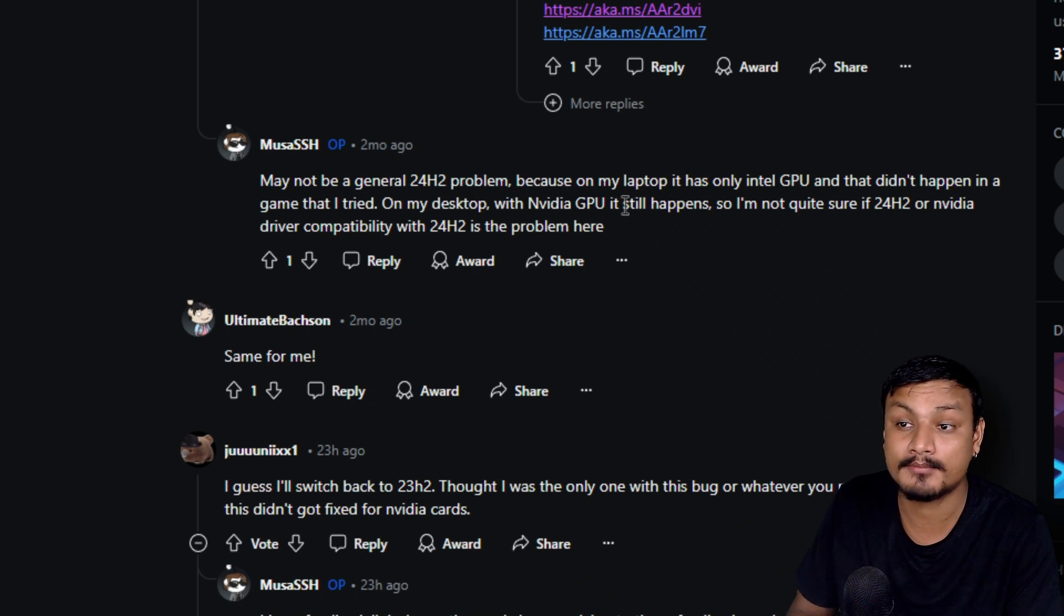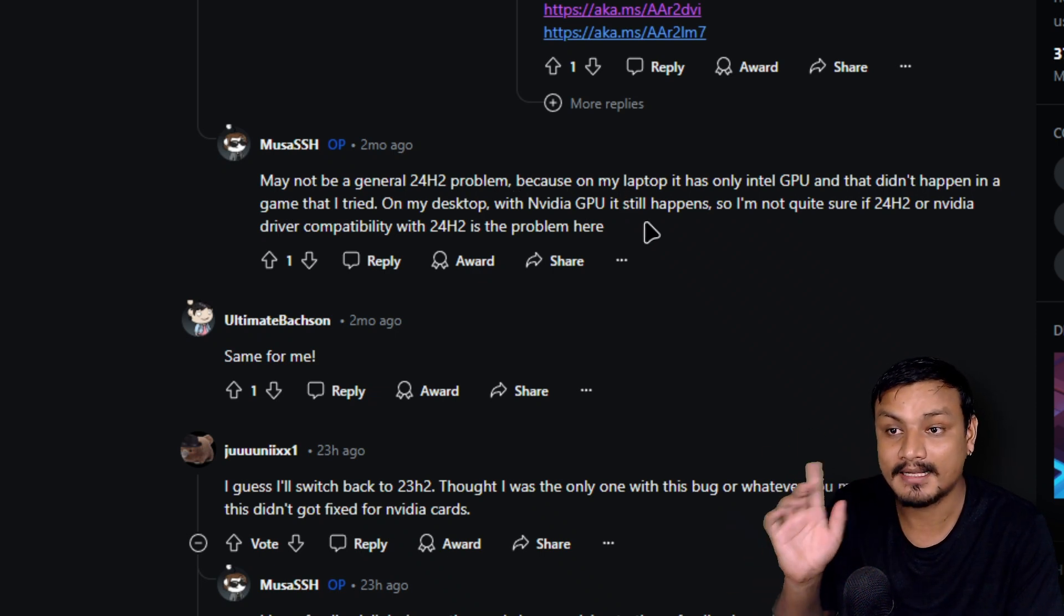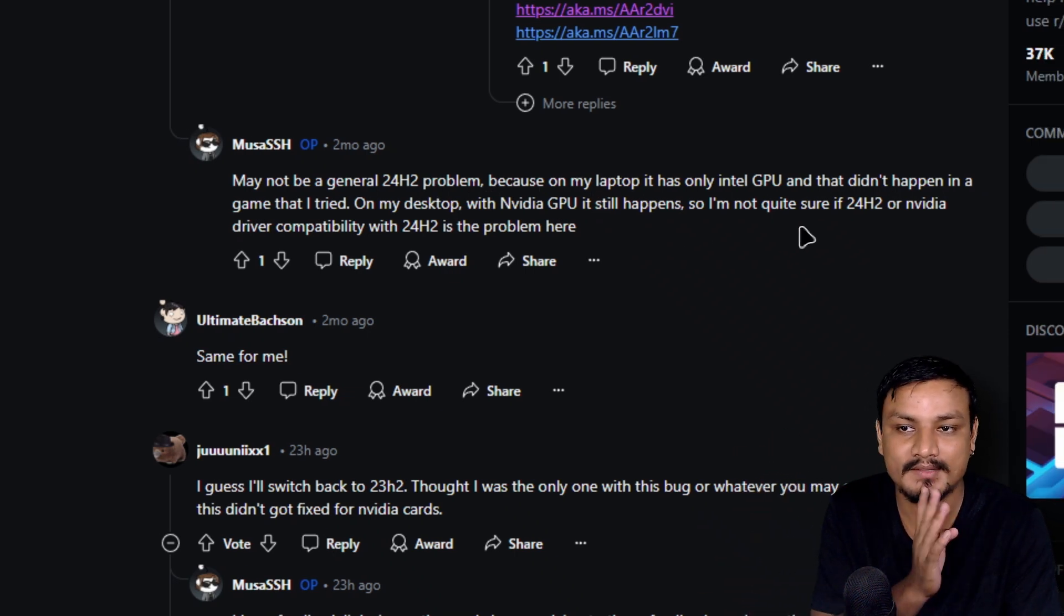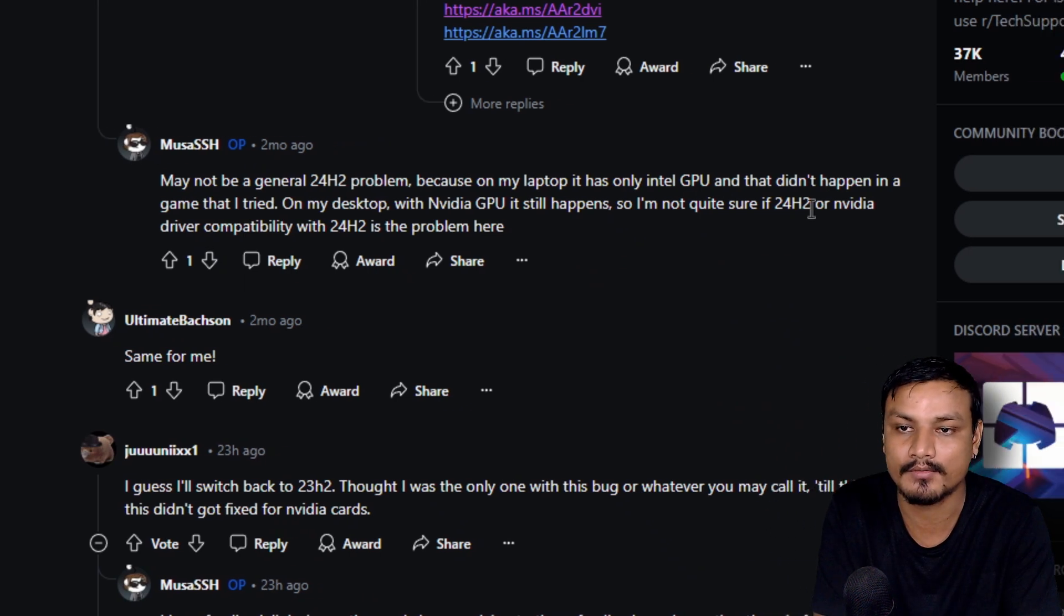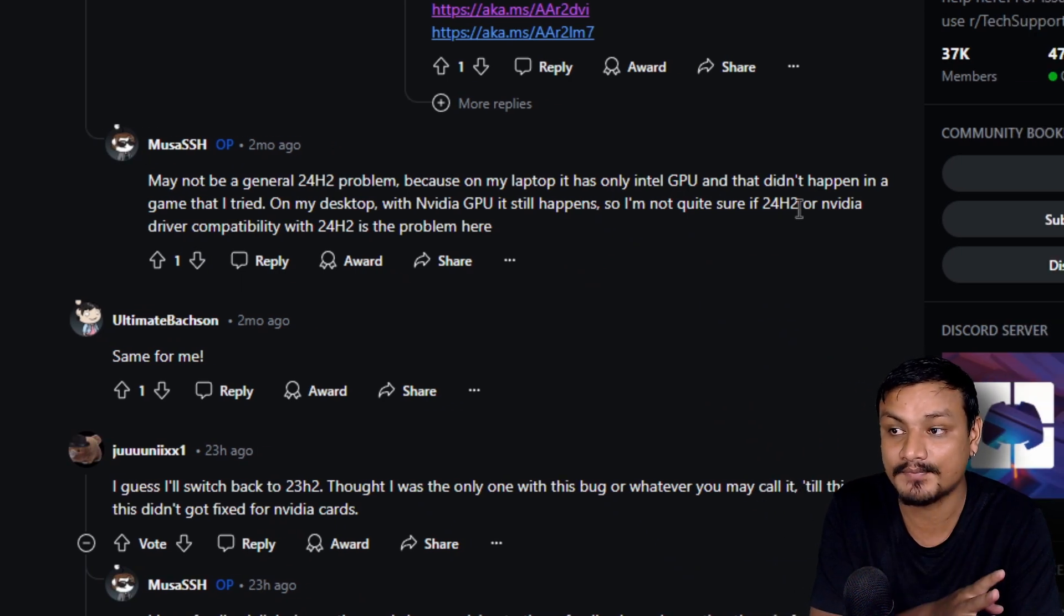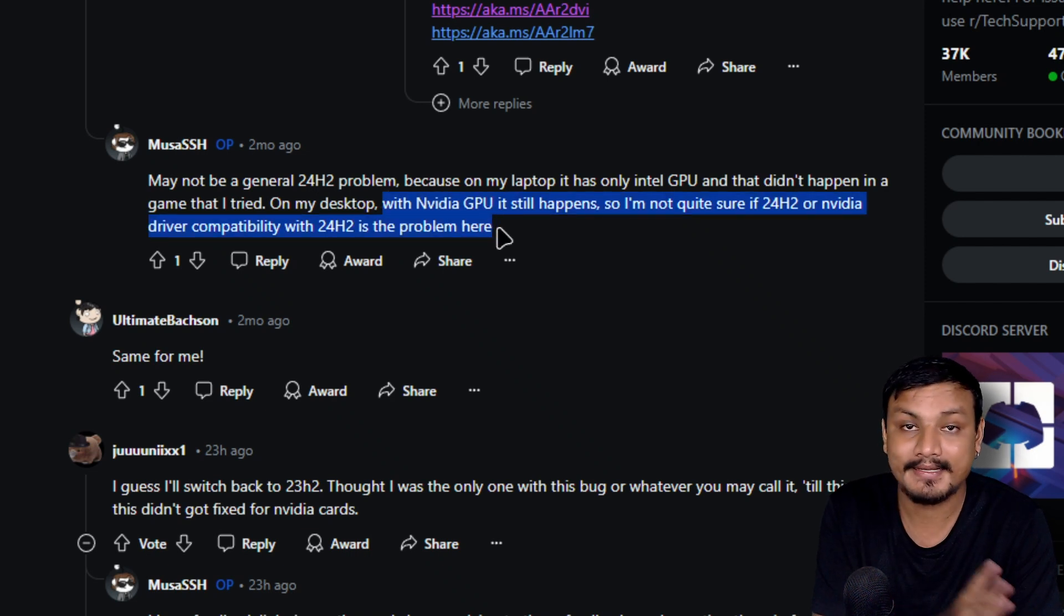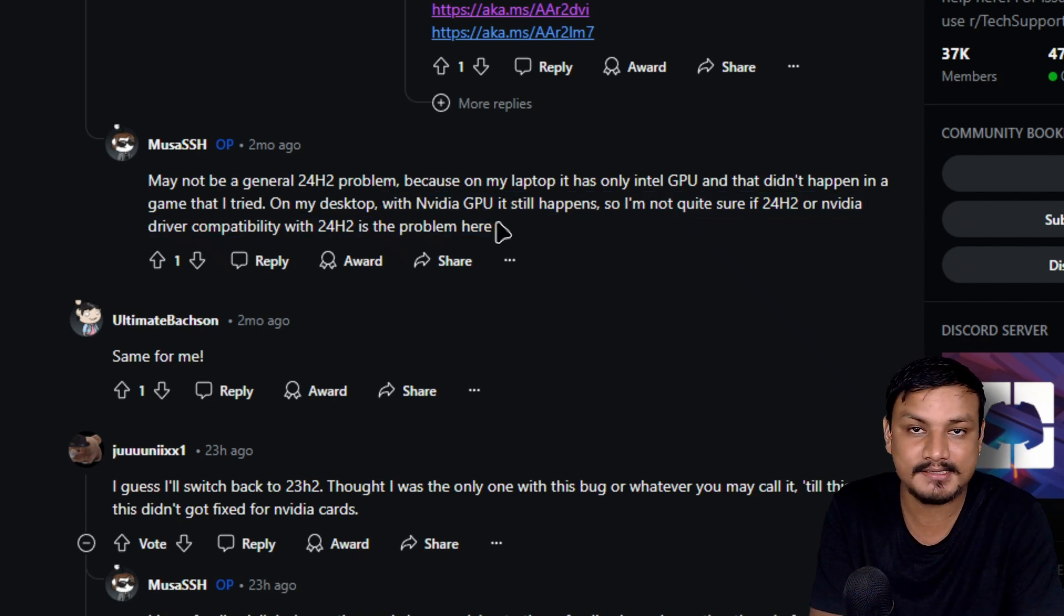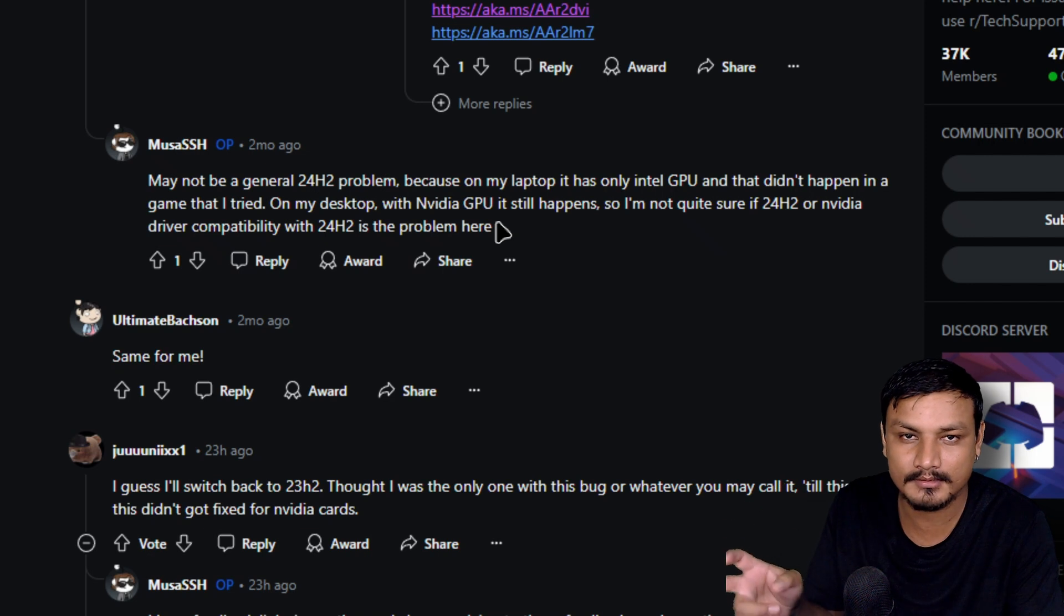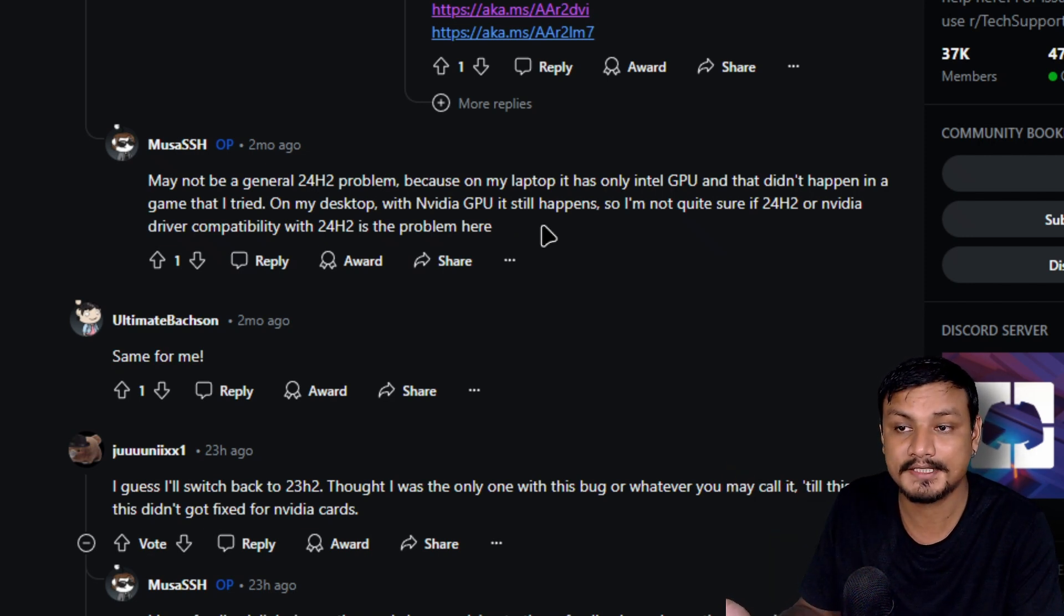"May not be a general 24H2 problem because on my laptop it has only integrated GPU, Intel GPU, that didn't happen in games that I tried. But with the Nvidia GPU it happens, so maybe it's Nvidia's graphics driver problem."